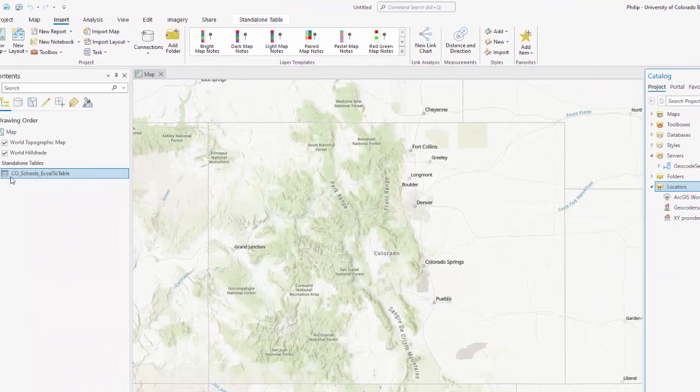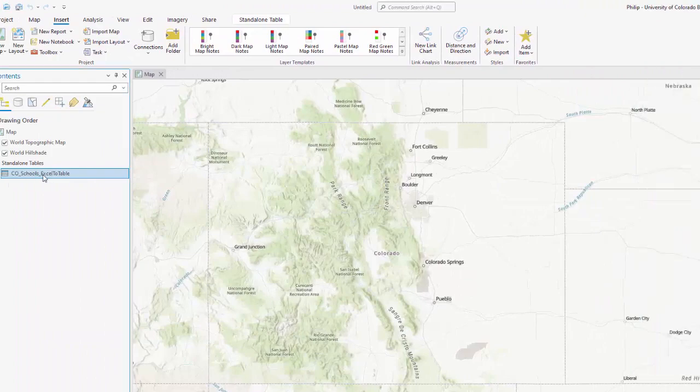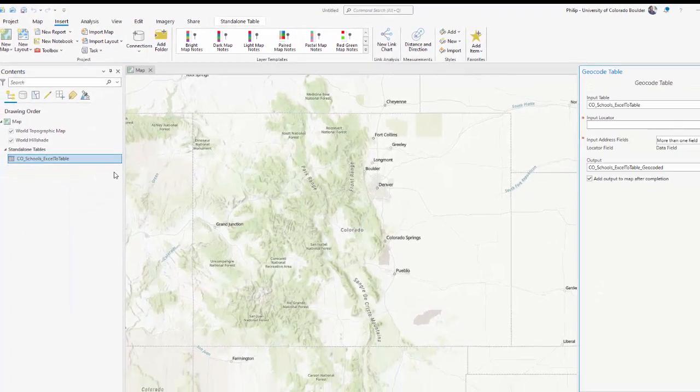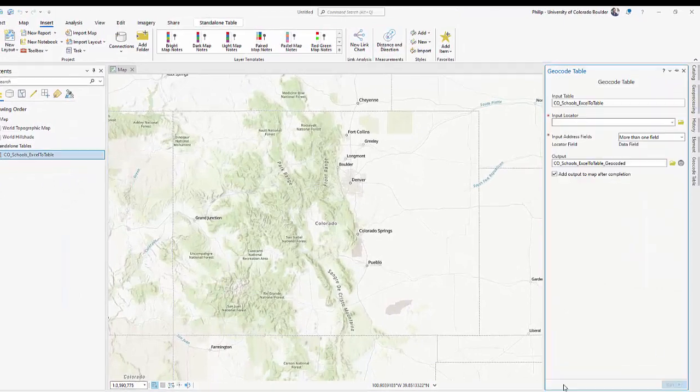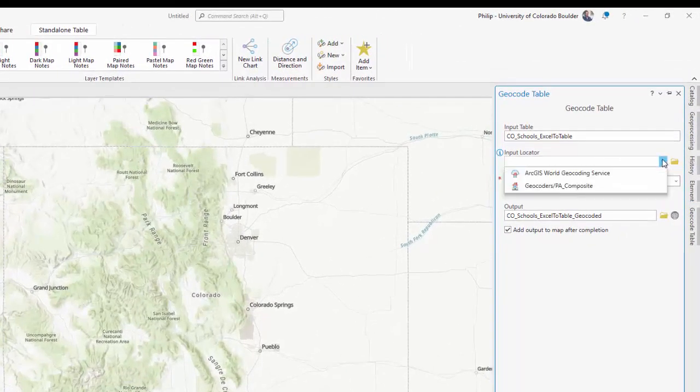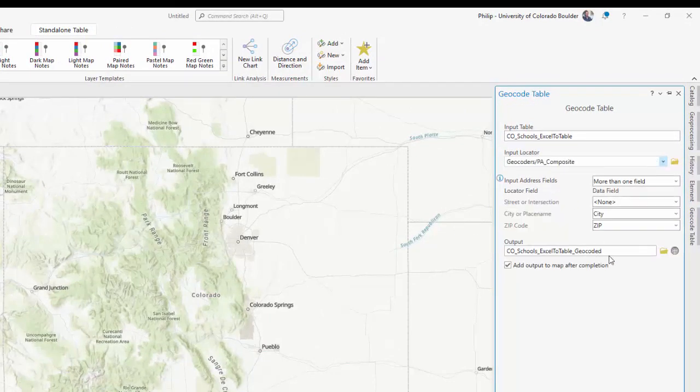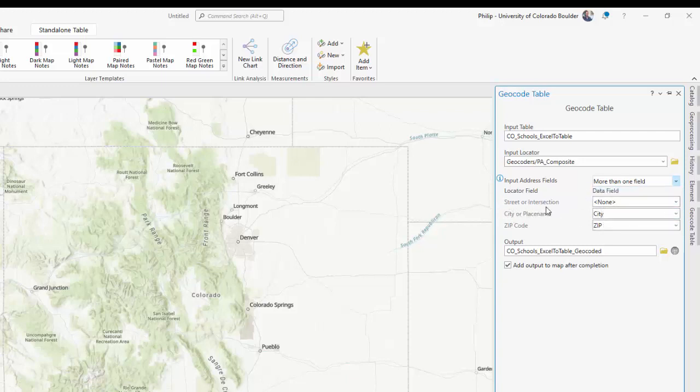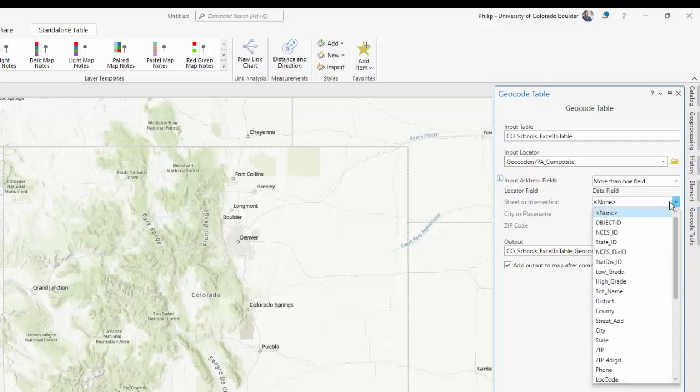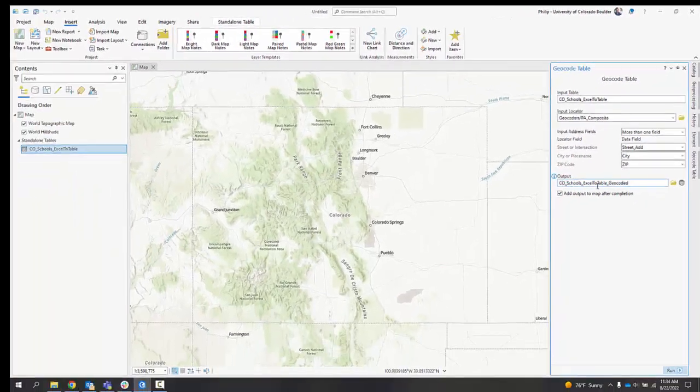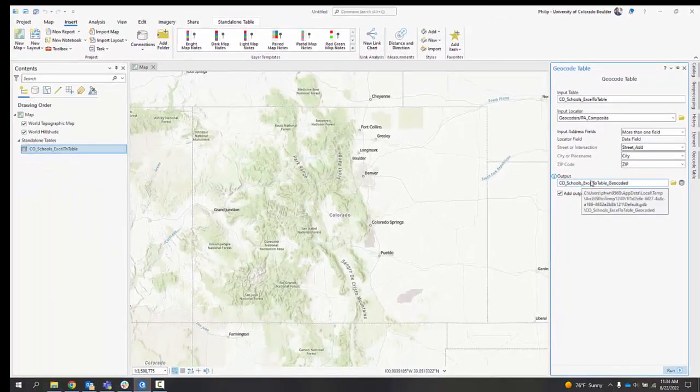So now back over to Colorado schools table here. If I click geocode table, go back to my tool. And under my input locator, I can choose the new one that we just added. And it will ask you a couple questions. Is your data in more than one field? If all of your data is in like one column, your full address, you could select one field and then choose the column. Mine is in more than one. I'm going to leave it there. It noticed city and zip, but it didn't pick up the street. I just need to select the right column from the table. It was this one that was street underscore add. And I'm going to leave this selected to add the output to the map after it's done. I'm just going to leave this all in default and click run.